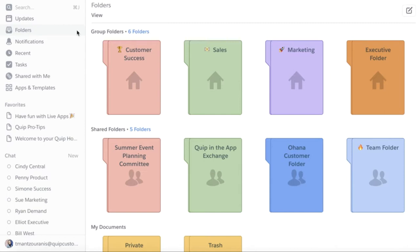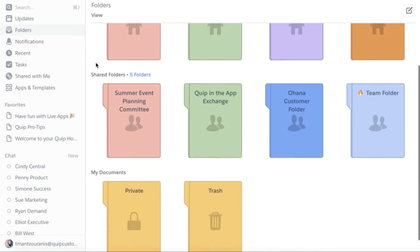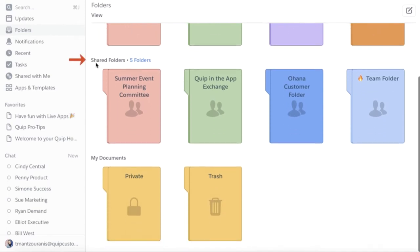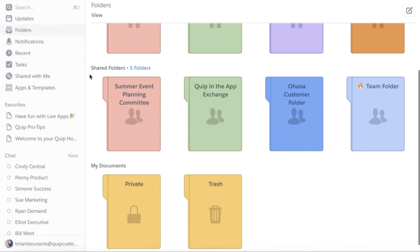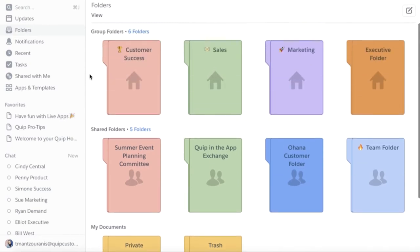Moving out of the admin console and back into the folders tab within Quip, we can see the three levels of folders. Group, shared and my documents. Shared folders and my documents can be managed by individual members, but group folders will be managed by you, the admin.